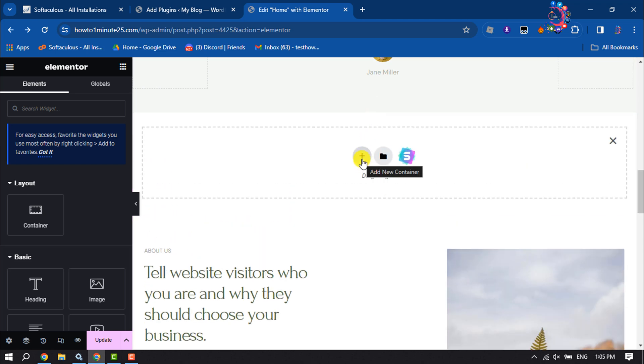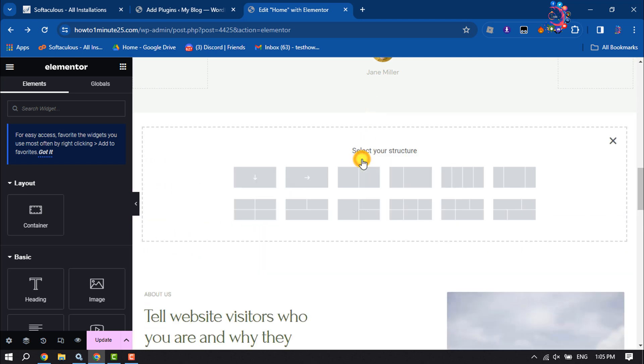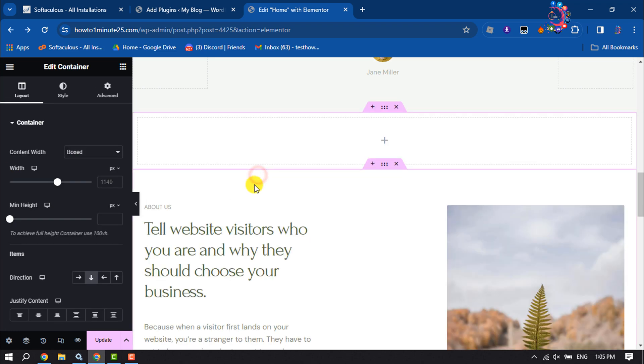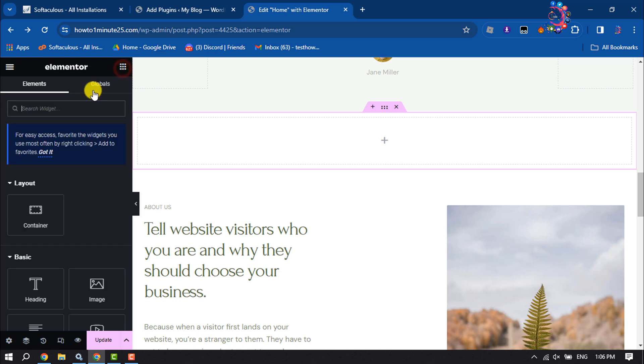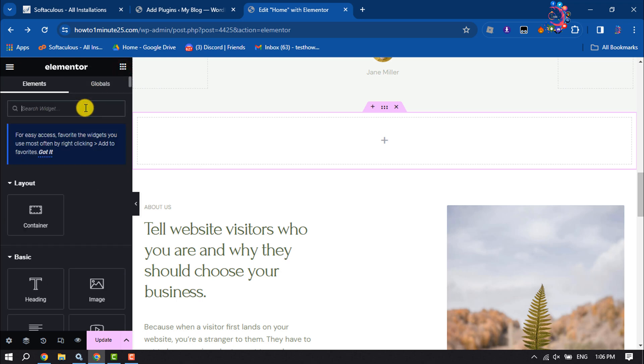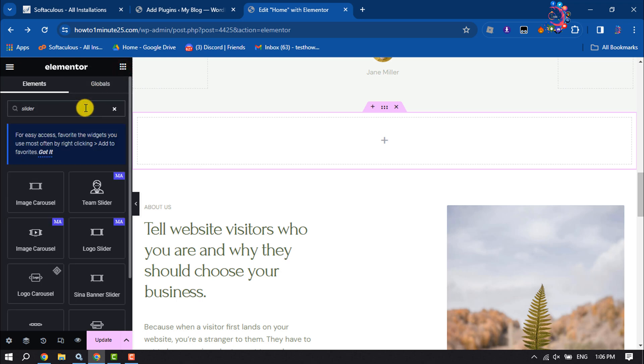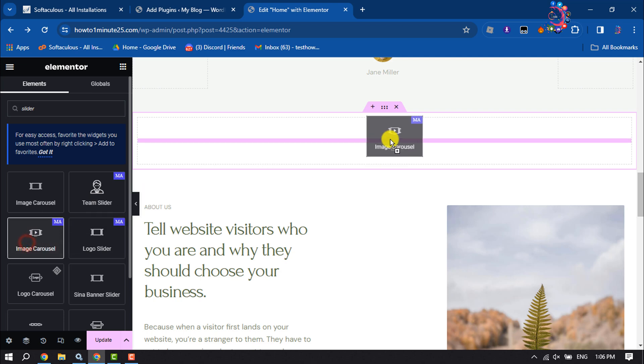Add container and I'm selecting this first structure. Content width, select full width. Now click on widget and here search for slider. Here you will get this Image Carousel Slider through the Master Add-on plugin.